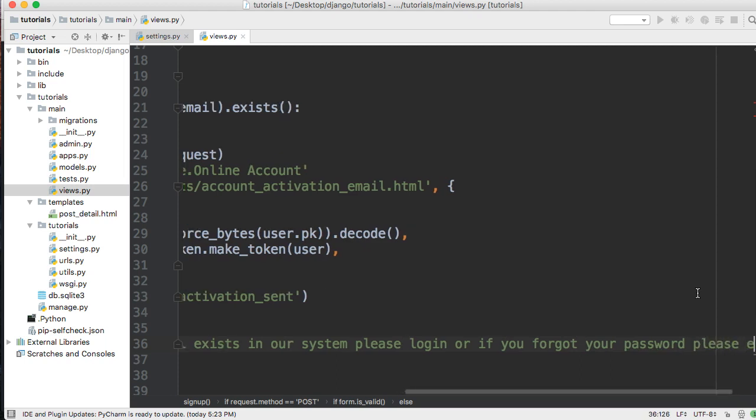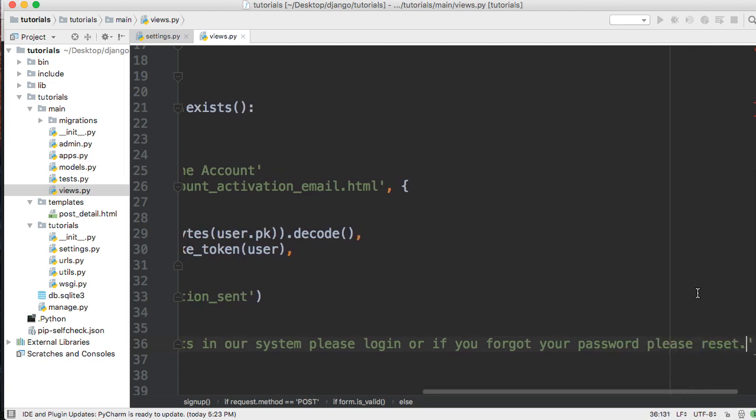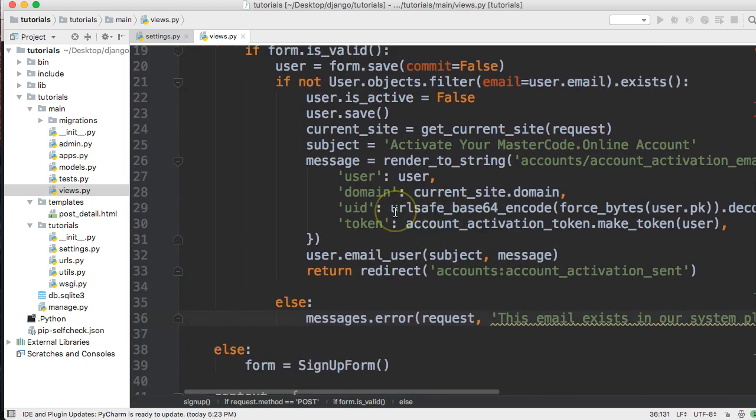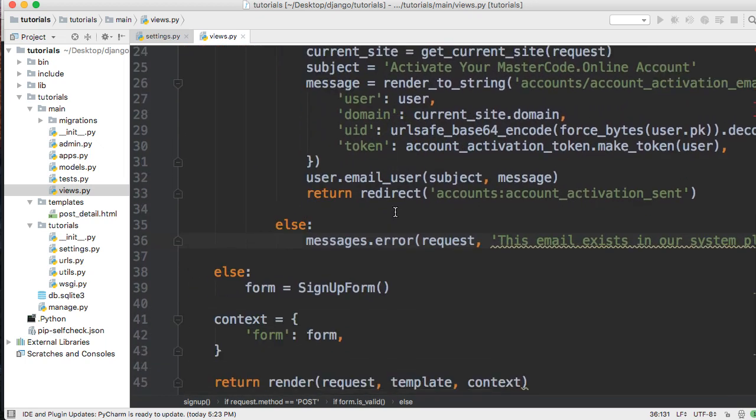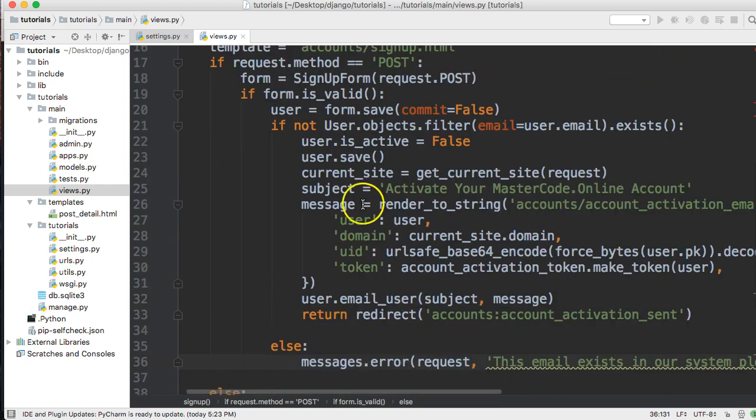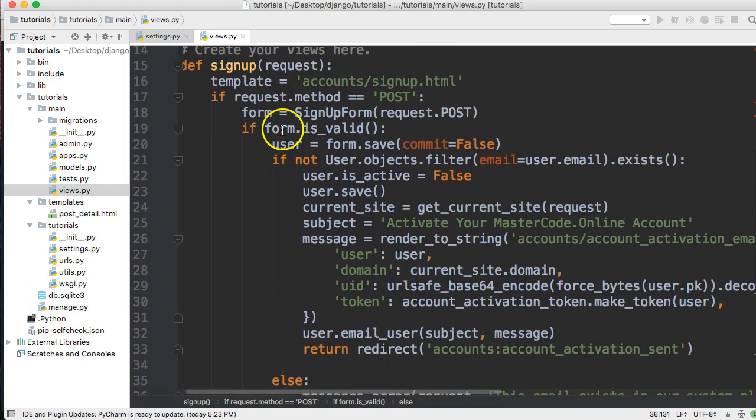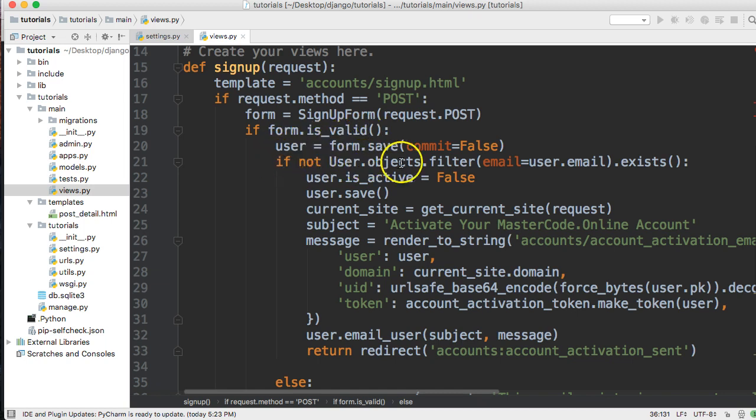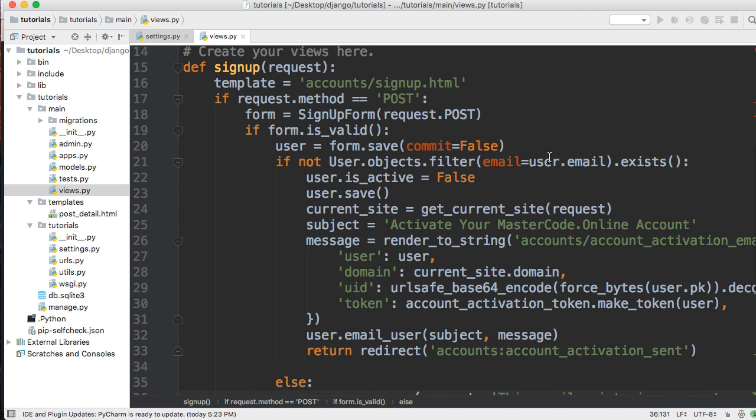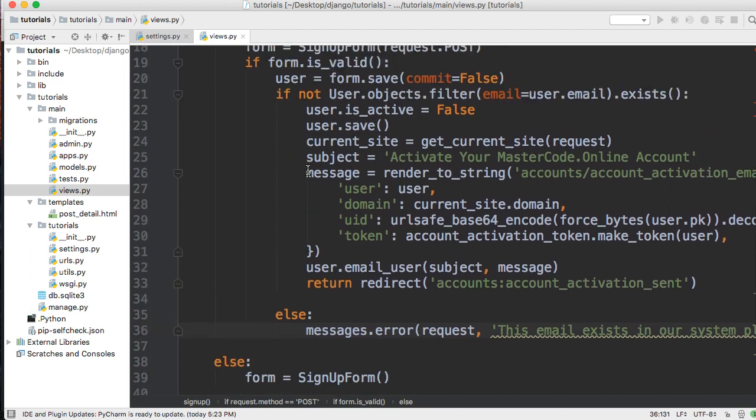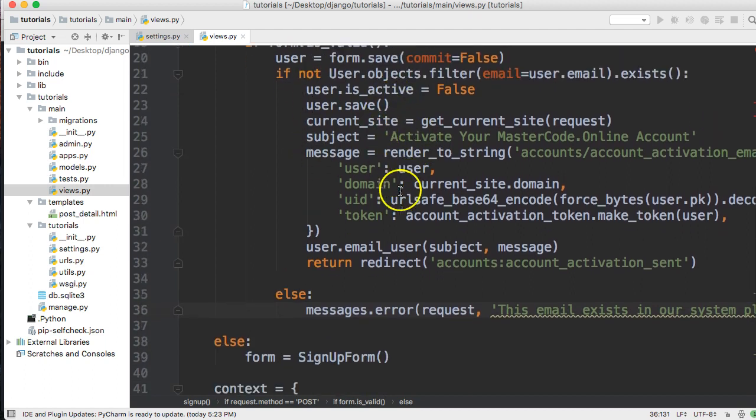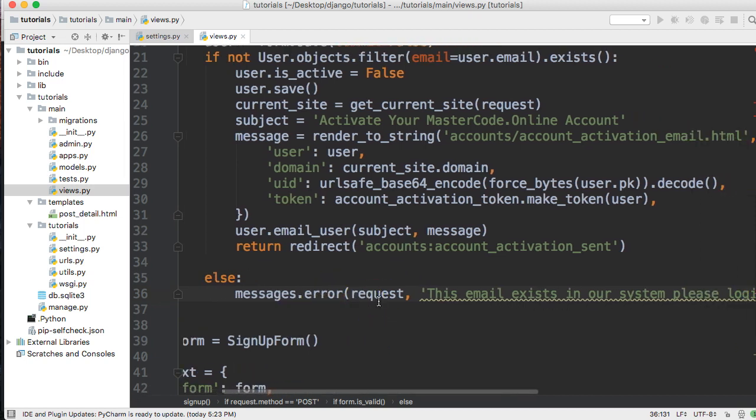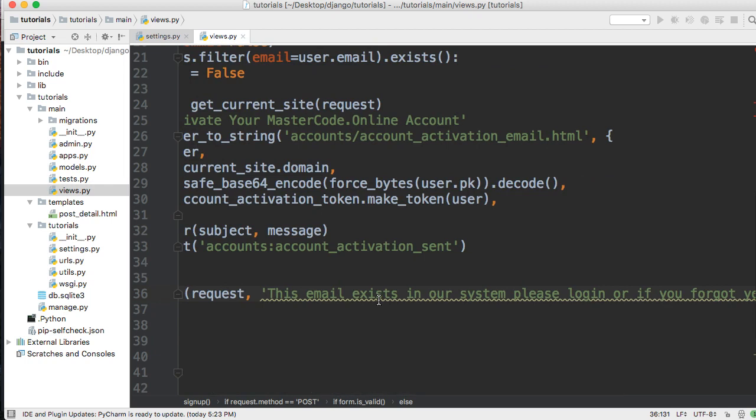Let's review what happens here. We're getting the user's info by using an instance called user. Then we say if not user.objects.filter email equals user.email exists, because email is one of the fields in the user model. We check if it exists in our system by going through all the users. If the email does not exist, we let them finish their signup process. If it does exist, we return an error message saying this email exists in our system, please sign in or reset your password.